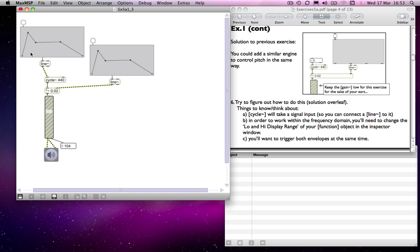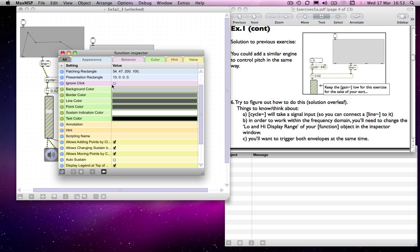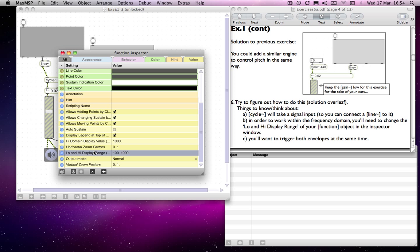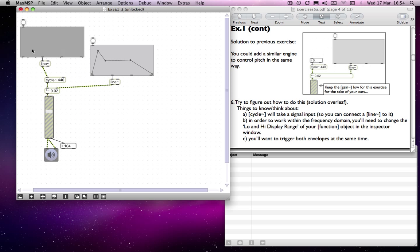So what we'll do is change the range so that it moves between, say, 100 hertz and 1000 hertz. To do that I need to go into the inspector window. If I scroll down you'll notice there are low and high display range values, which refer to the vertical domain of the function object. I can change that value. Notice that the shape has now disappeared — that doesn't mean the function has forgotten it; it still resides in it, but it's beyond the range currently being displayed.